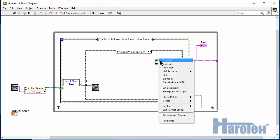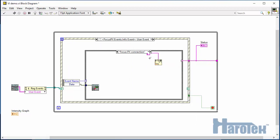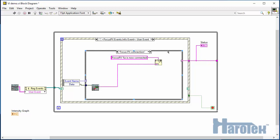The server lets the application know that the Focus PX is connected via a Focus PX connection information event. Here I'll let the user know that the Focus PX is connected.